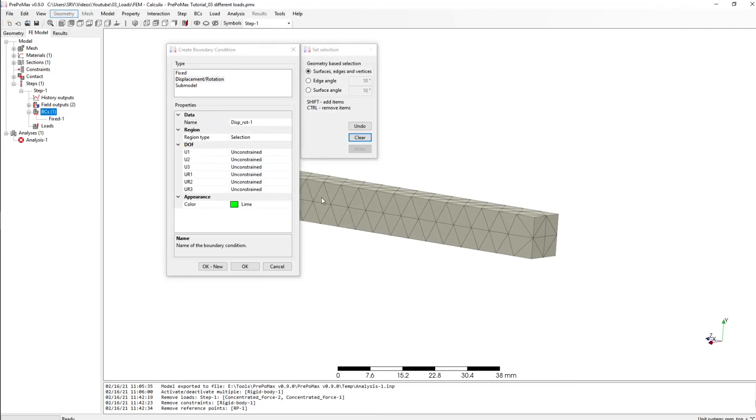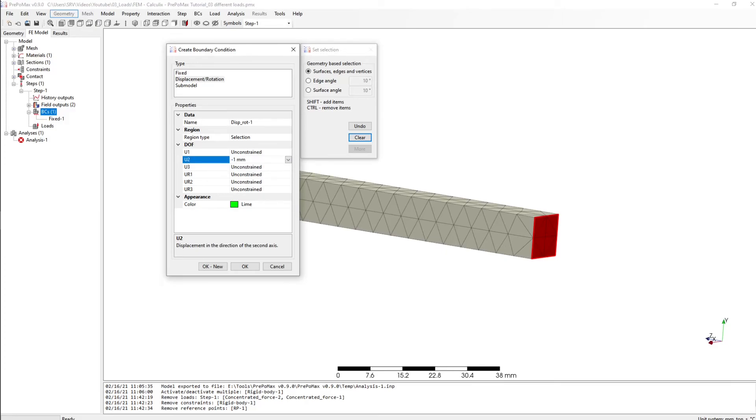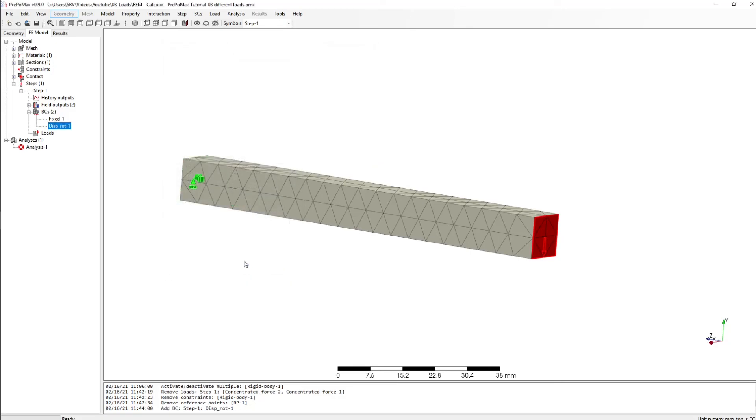And here we can again select our surface and I want a displacement again in the negative y direction and I say minus one millimeter okay. And let's run, result.